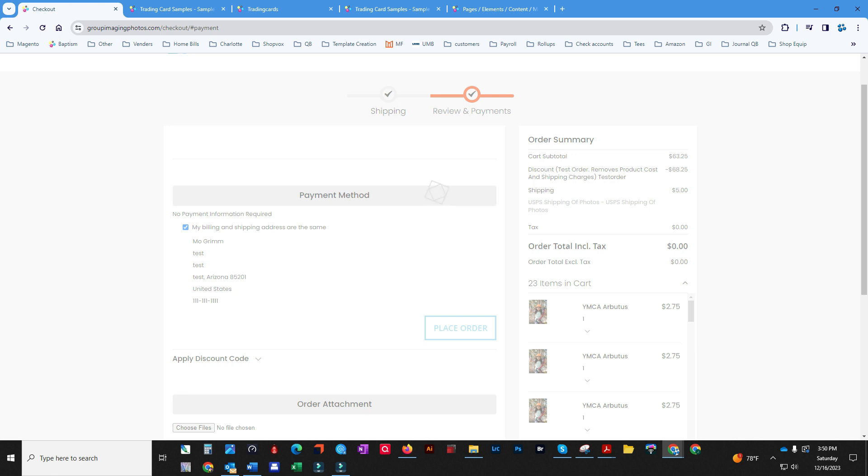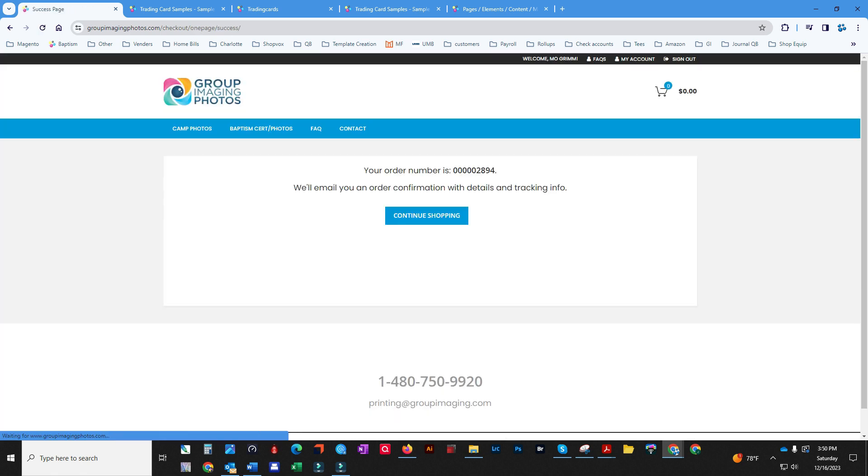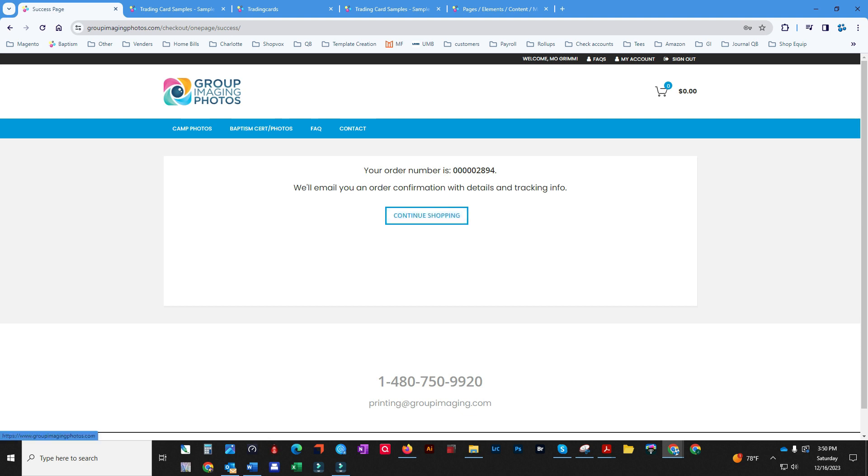So after you place an order for all those, it will come back into your email. And that's it.